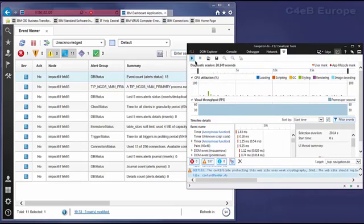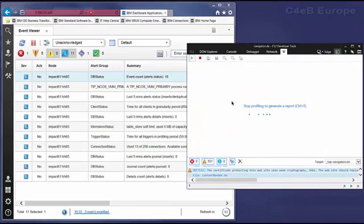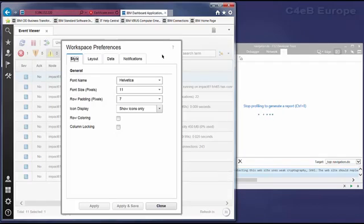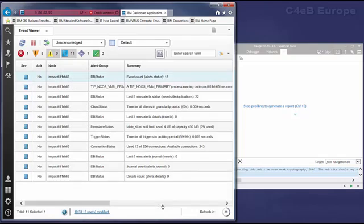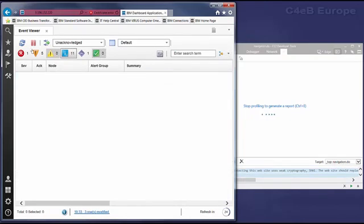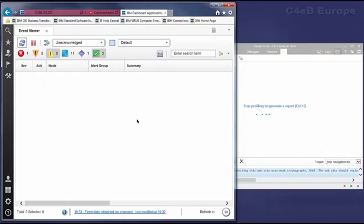And we can click on the green arrow to start generating a report. So let's now perform some action in the GUI. Let's do a refresh, perhaps.